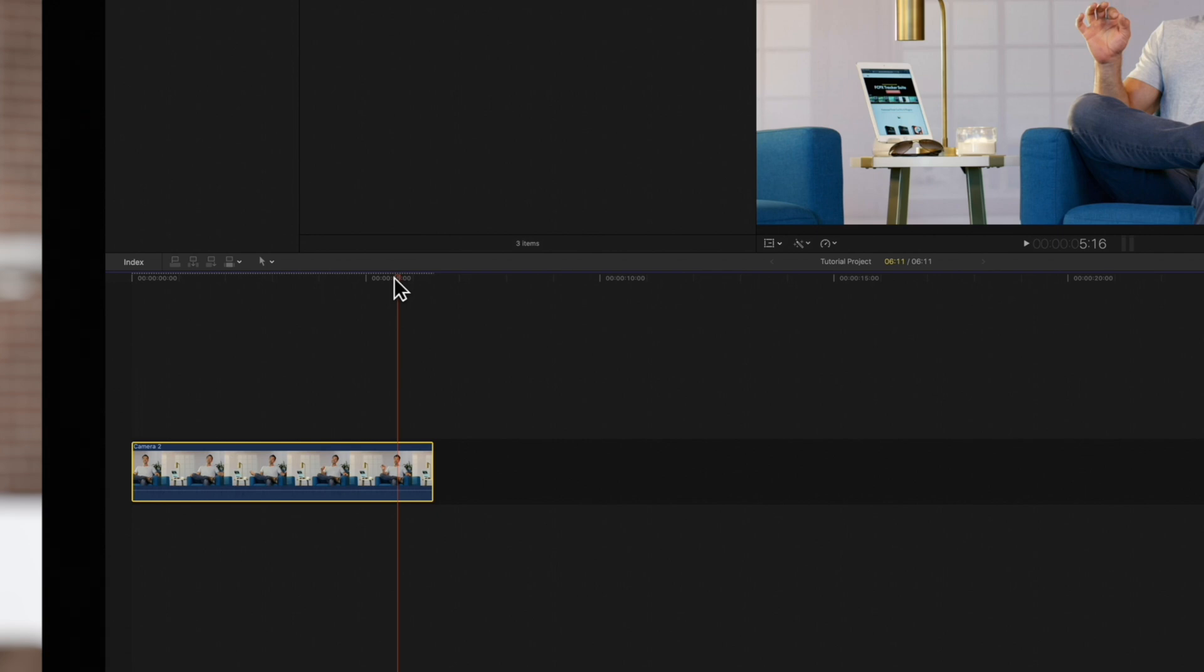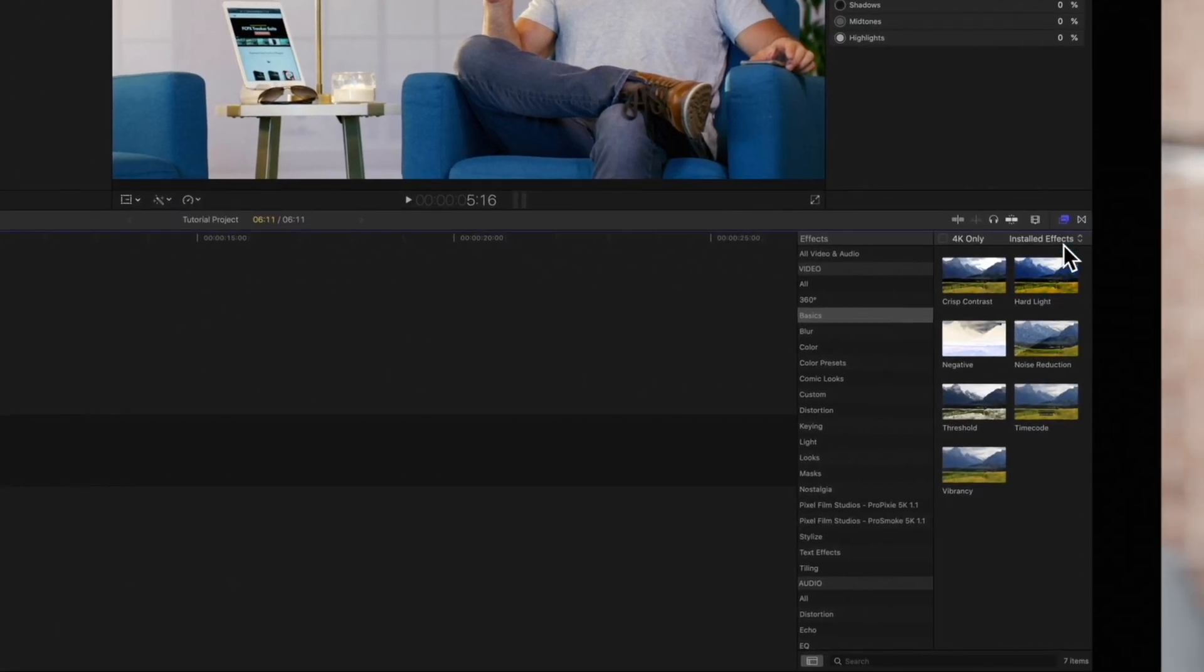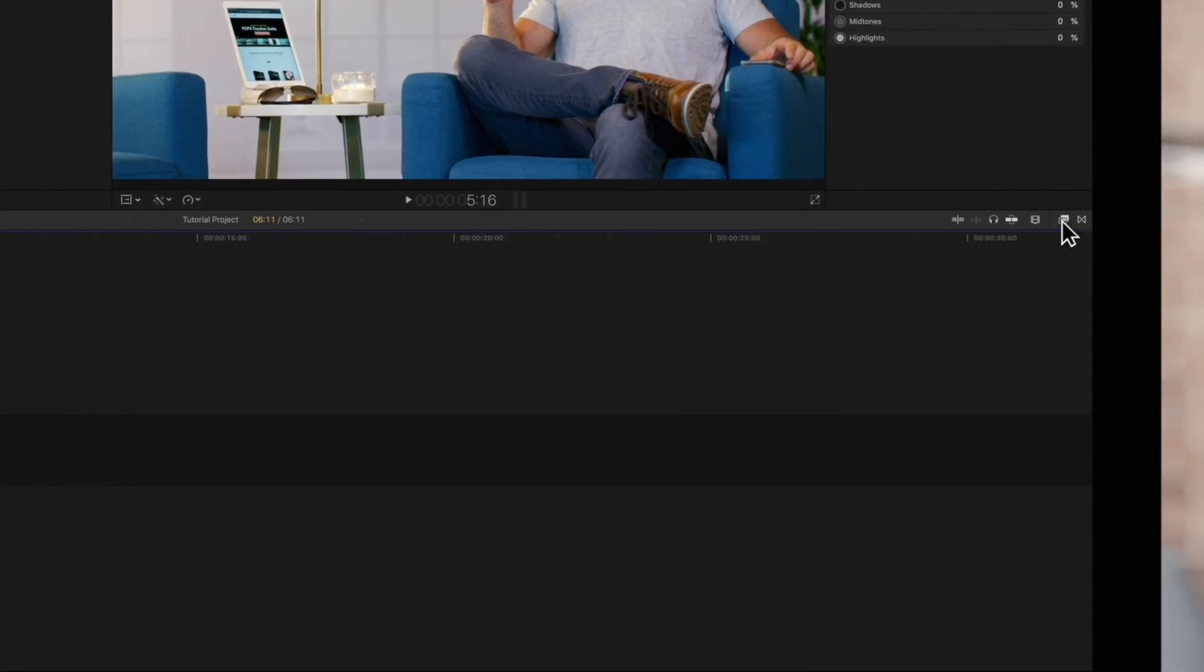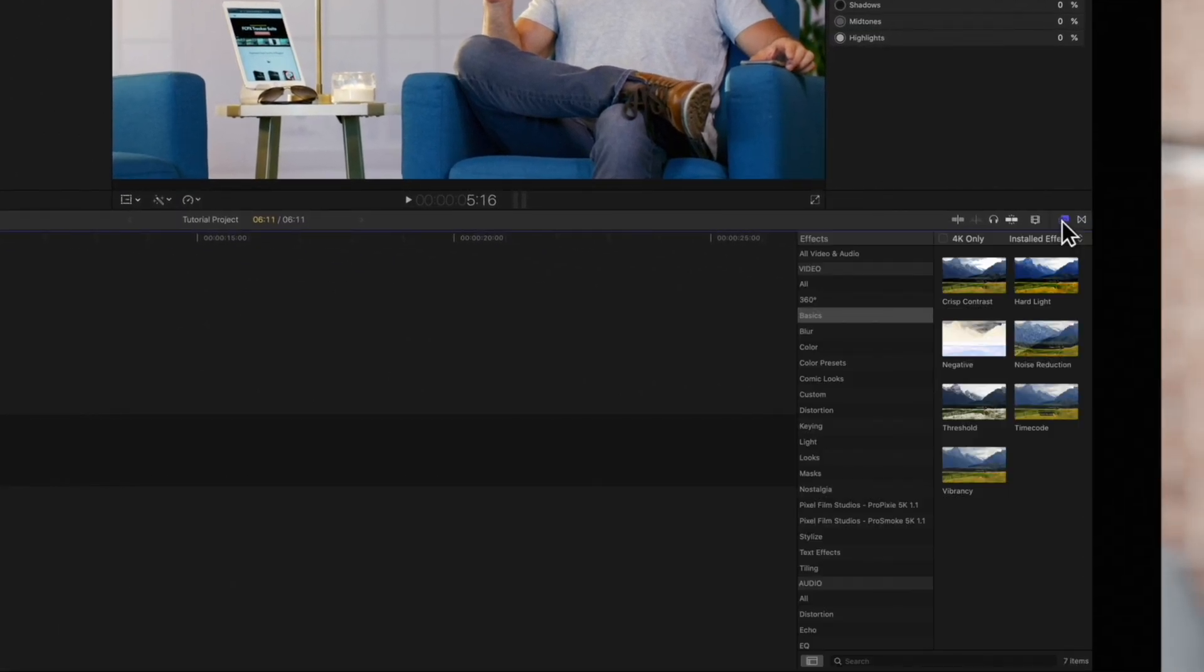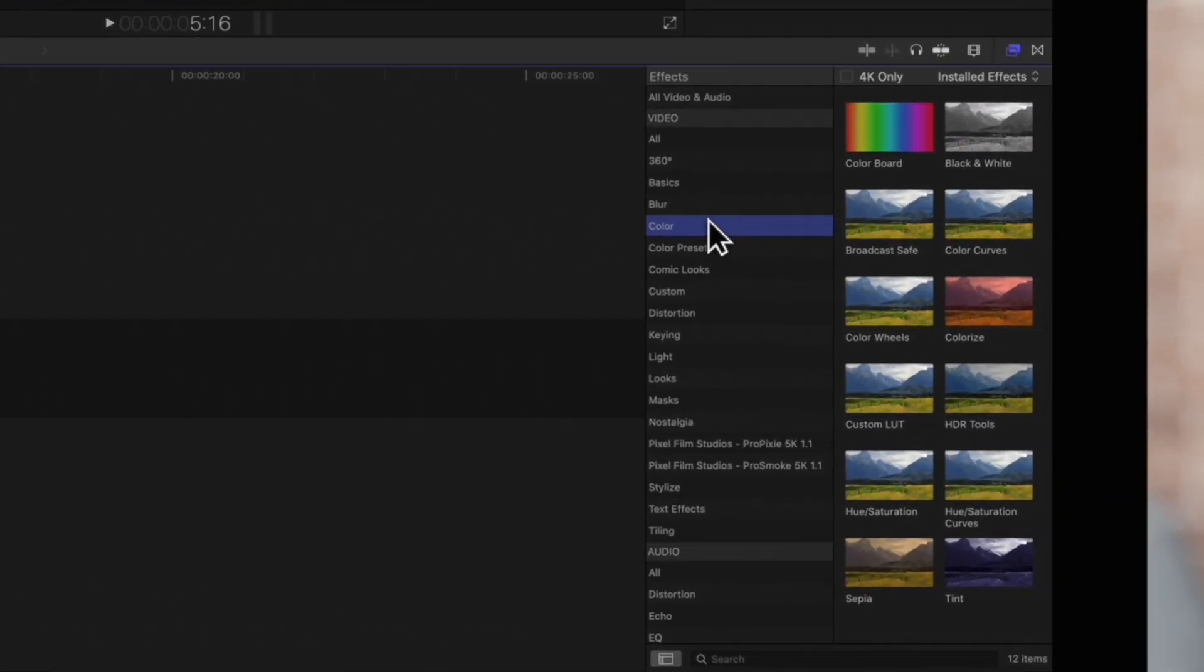There are a few ways to add a color correction. One way is to open the effects menu, click on the color category, and choose one of the color correction effects.